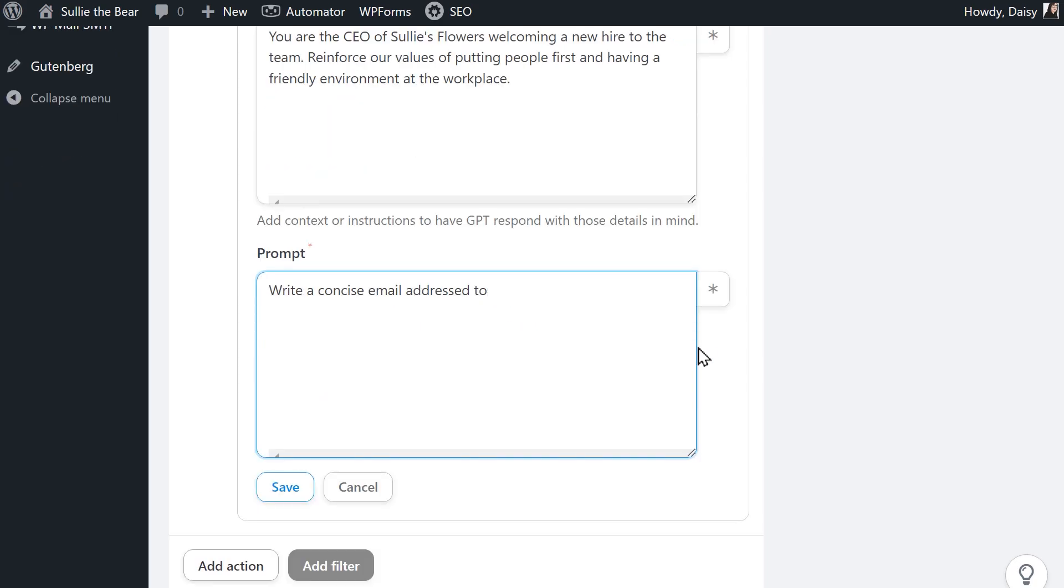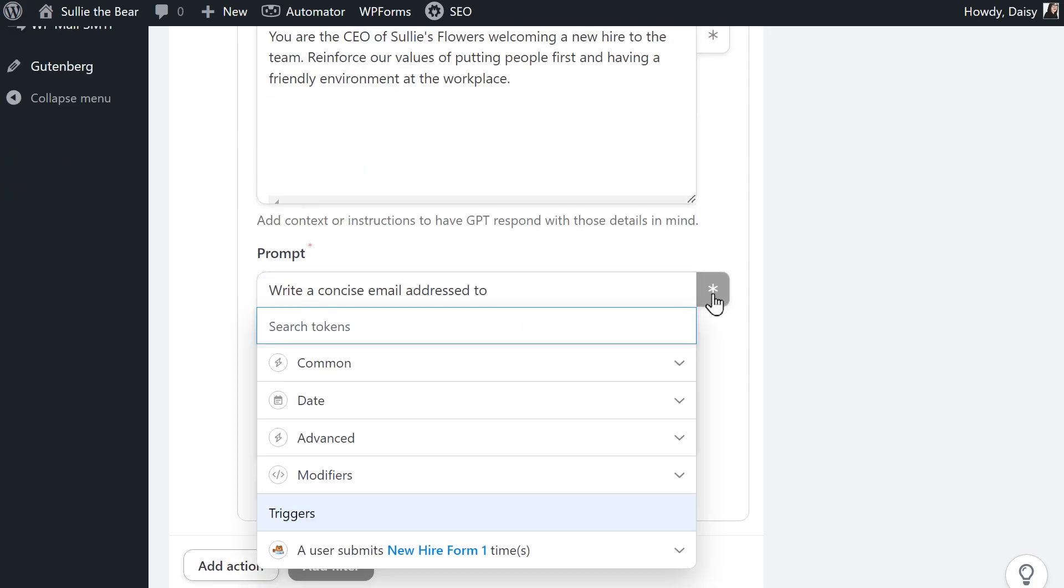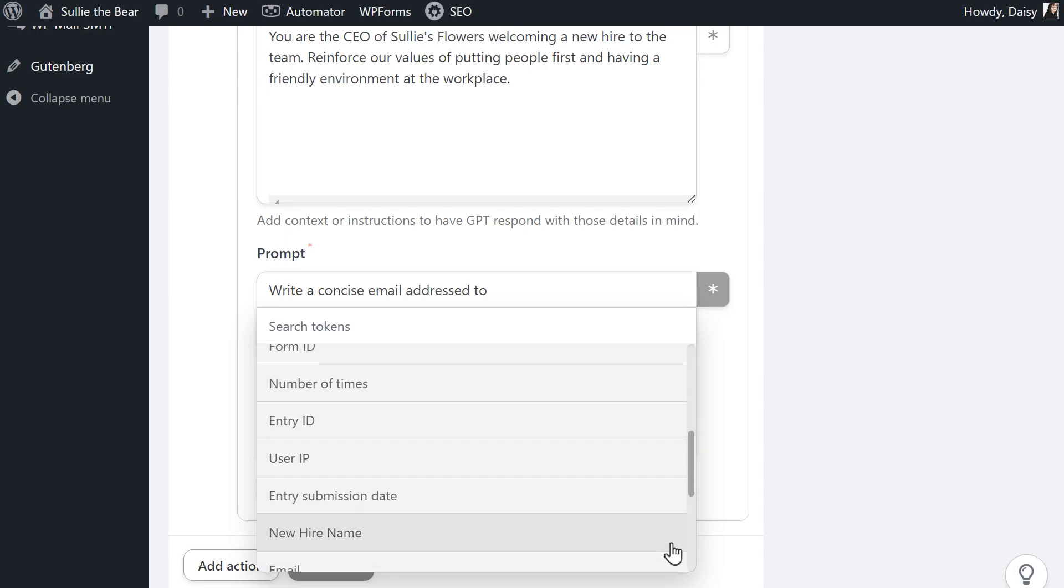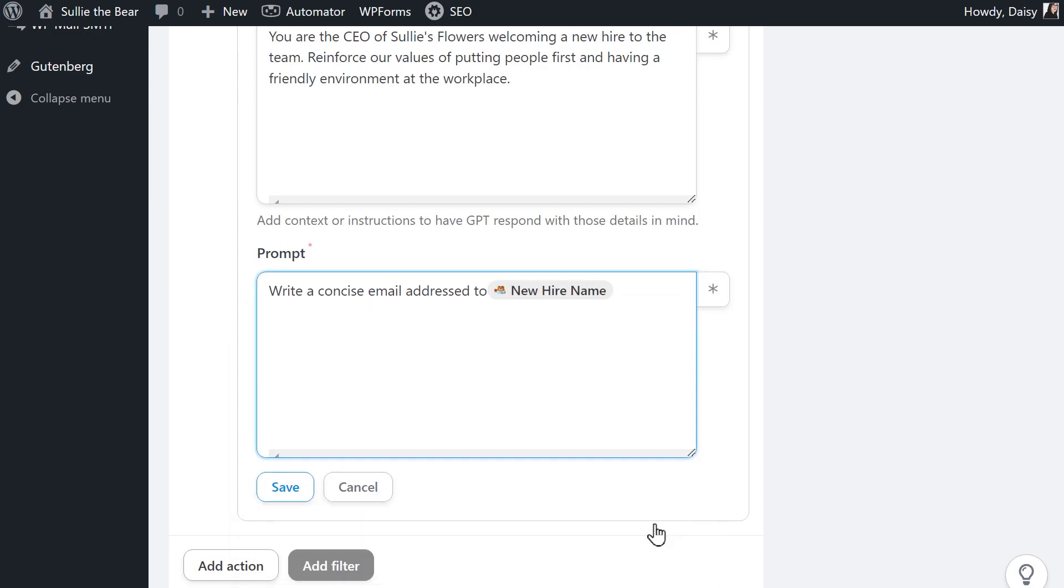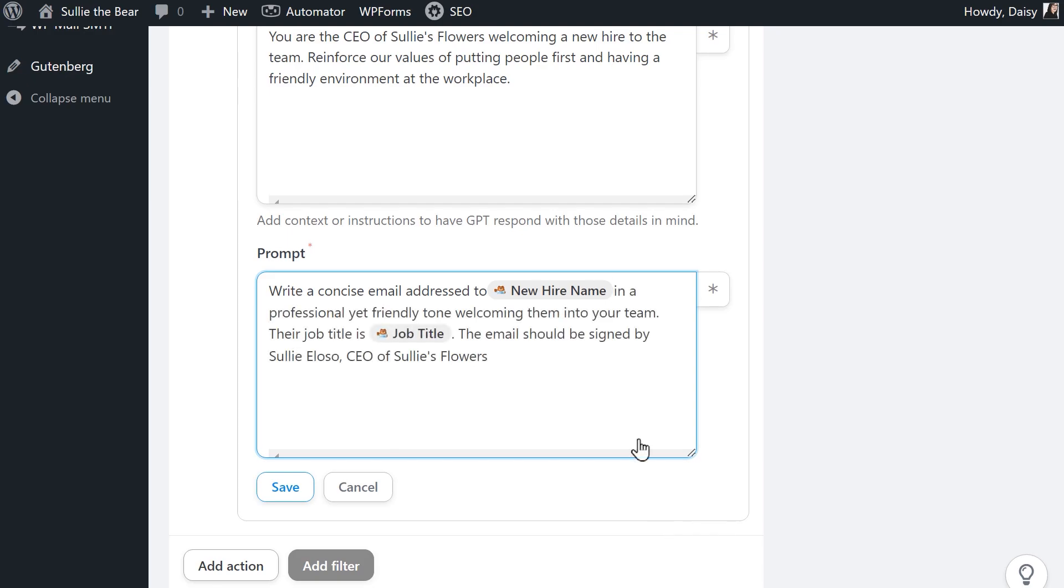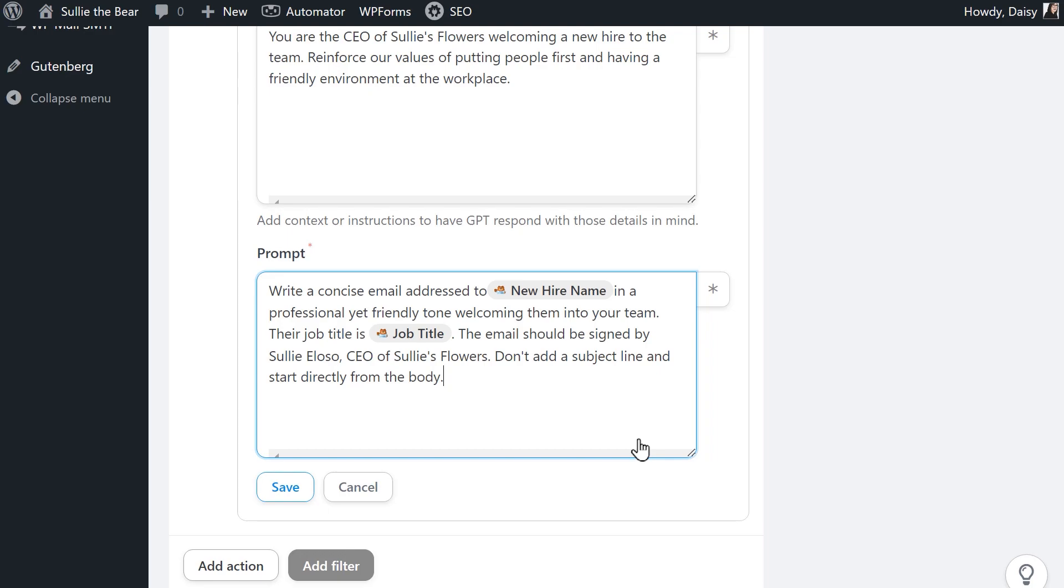To do this, click on the asterisk to the right of the text box and scroll down to select the trigger event we set up earlier. From there, you can select any of the form fields to pull data from. So my prompt is asking ChatGPT to write a welcome email to the new hire in a professional but friendly tone. I want the AI to include the user's job title and to sign the email as Sully the Bear, CEO of our company. I'm also telling ChatGPT that I do not want the email to have a subject line and instead start directly from the email body. When you've finished creating your system message and prompt, click on the save button.